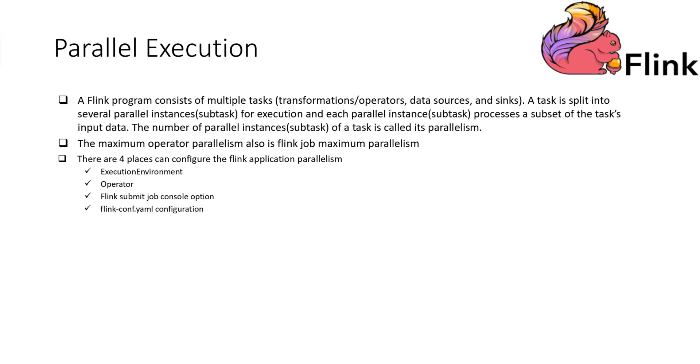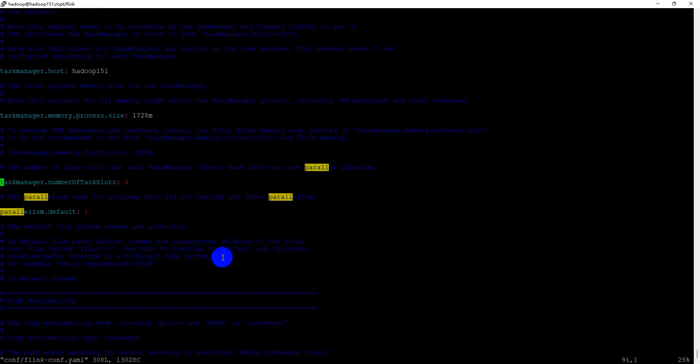Let me check it. As you can see, the parallelism default value is 1. Later, we will demonstrate that.